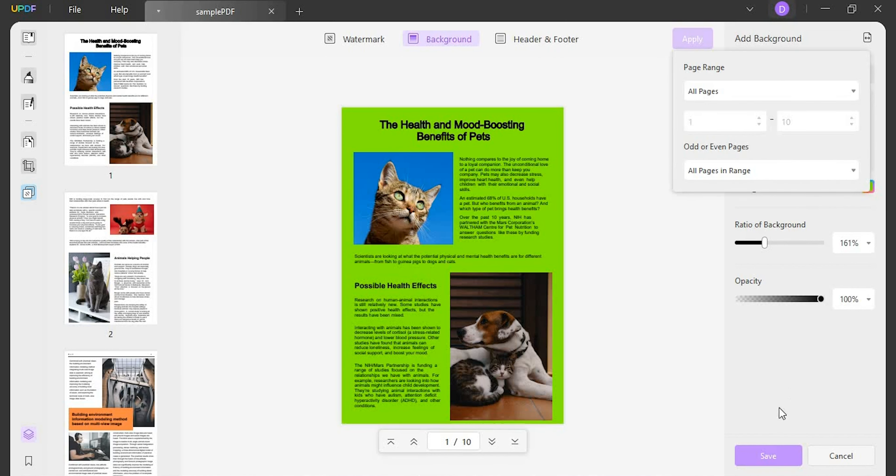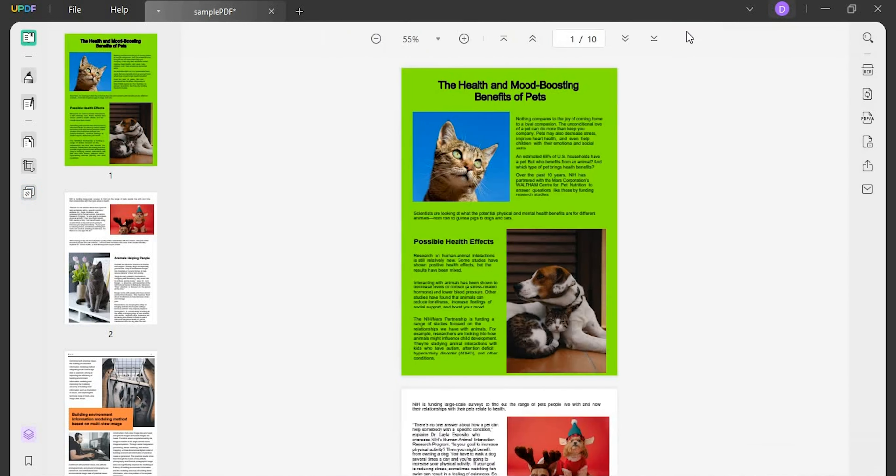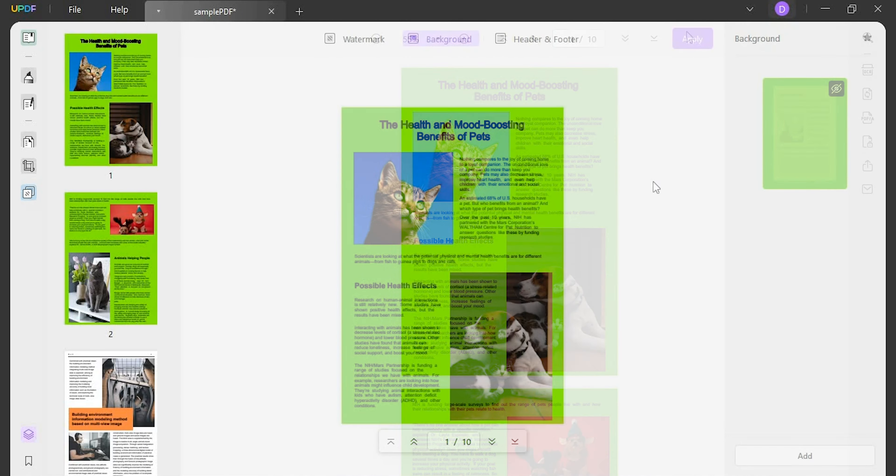After setting the parameters of the background, click save and proceed to tap on the apply button to add the selected background template to the PDF.